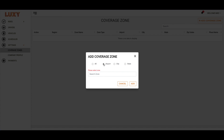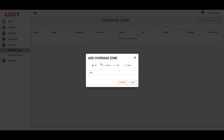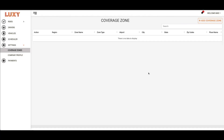Here you can add the airports, cities, or states that you cover. To add an airport, under All or Airports, type in the airport code. Then select the result from the drop-down and click Add.